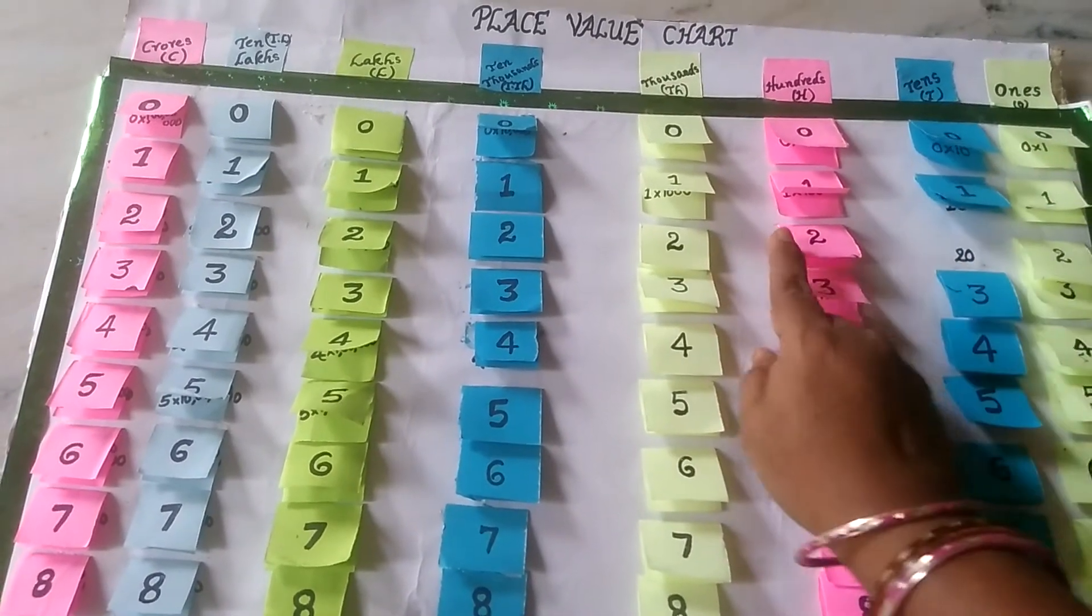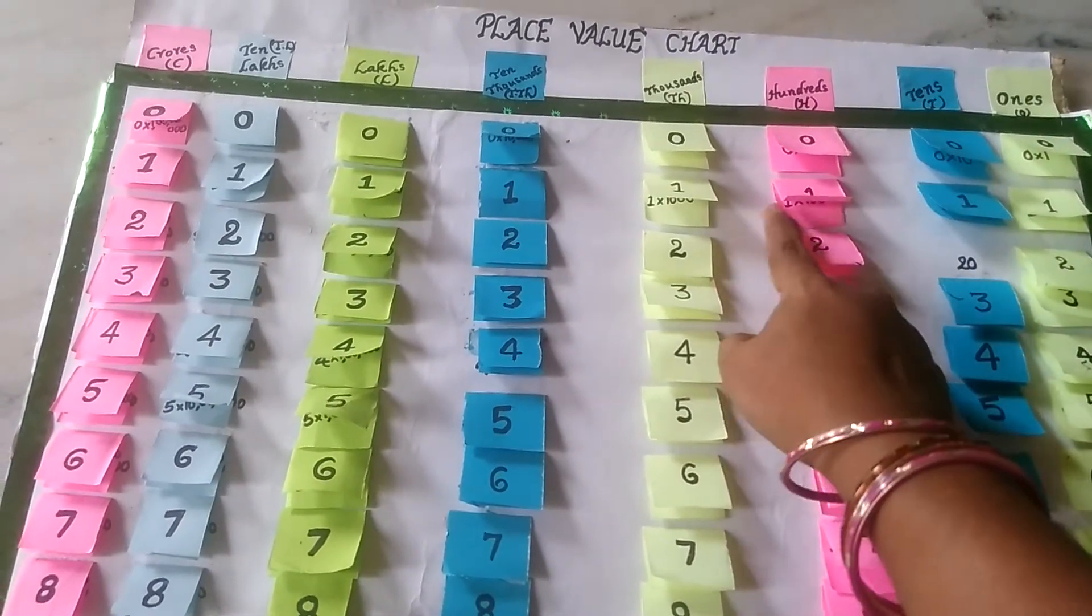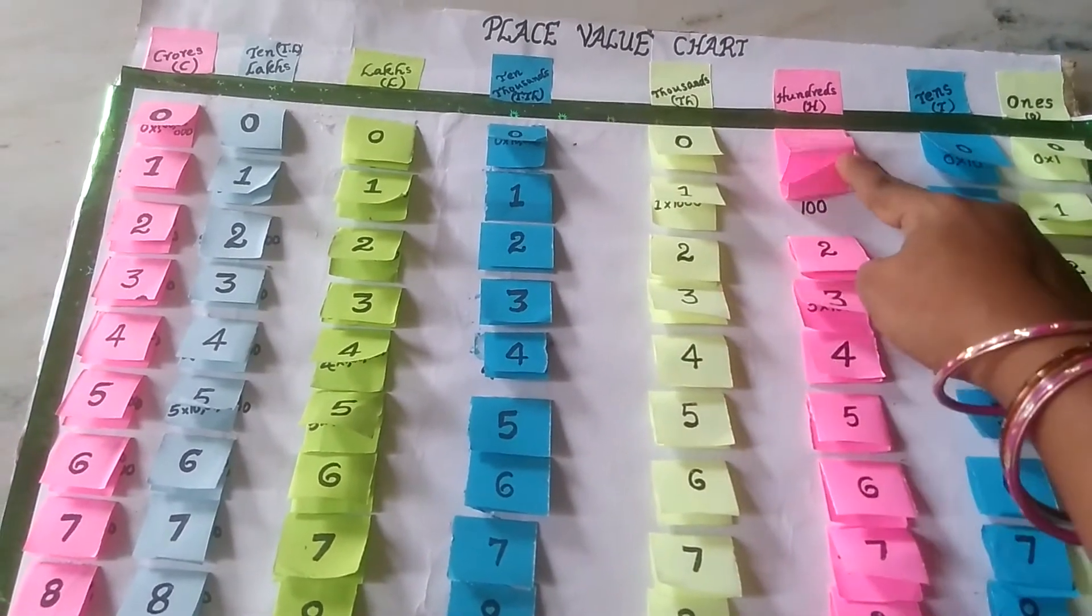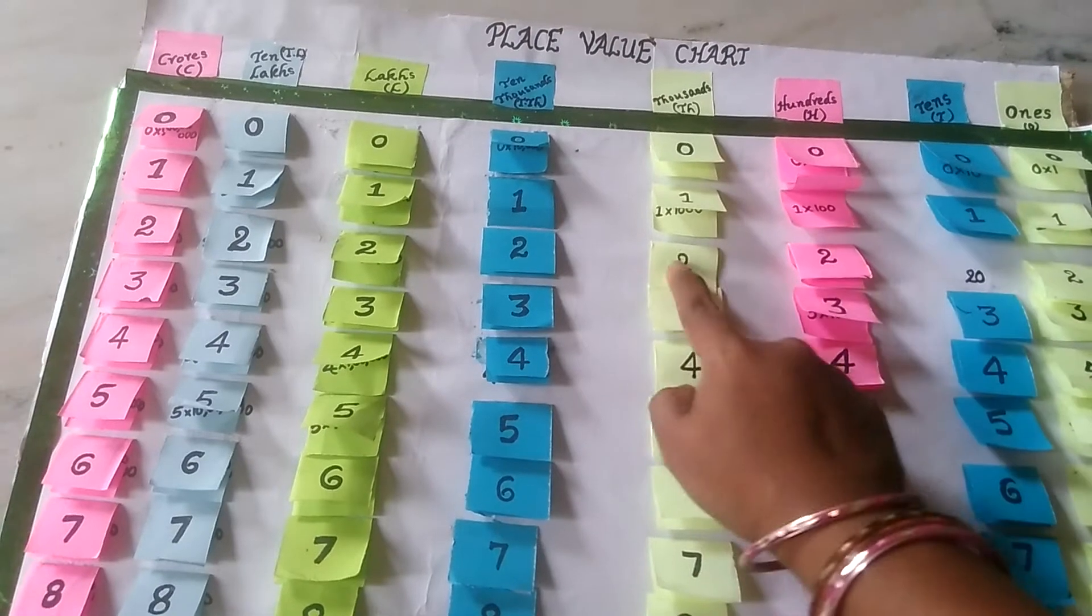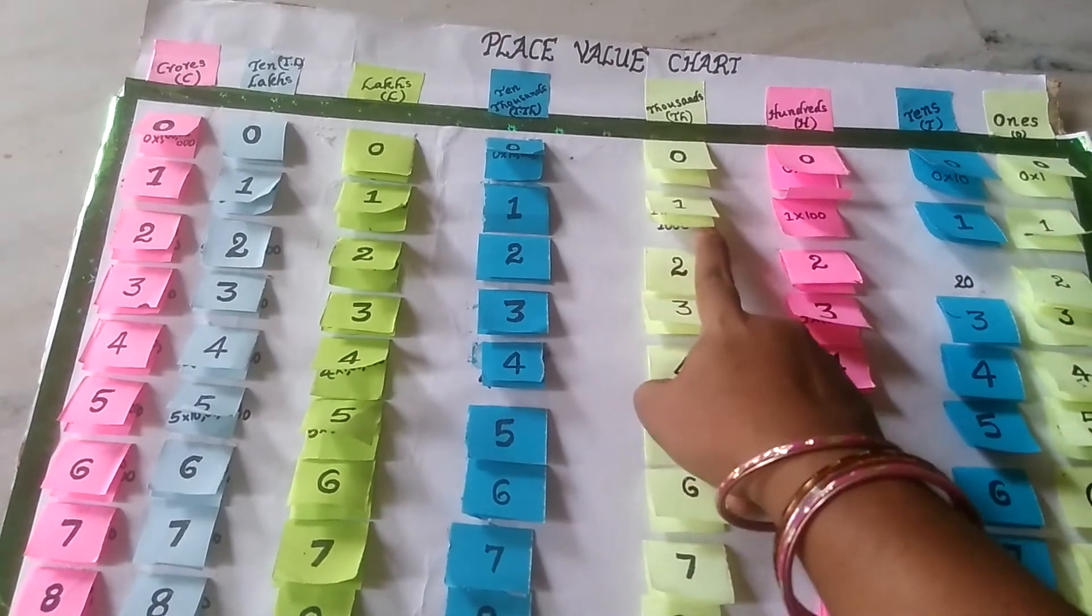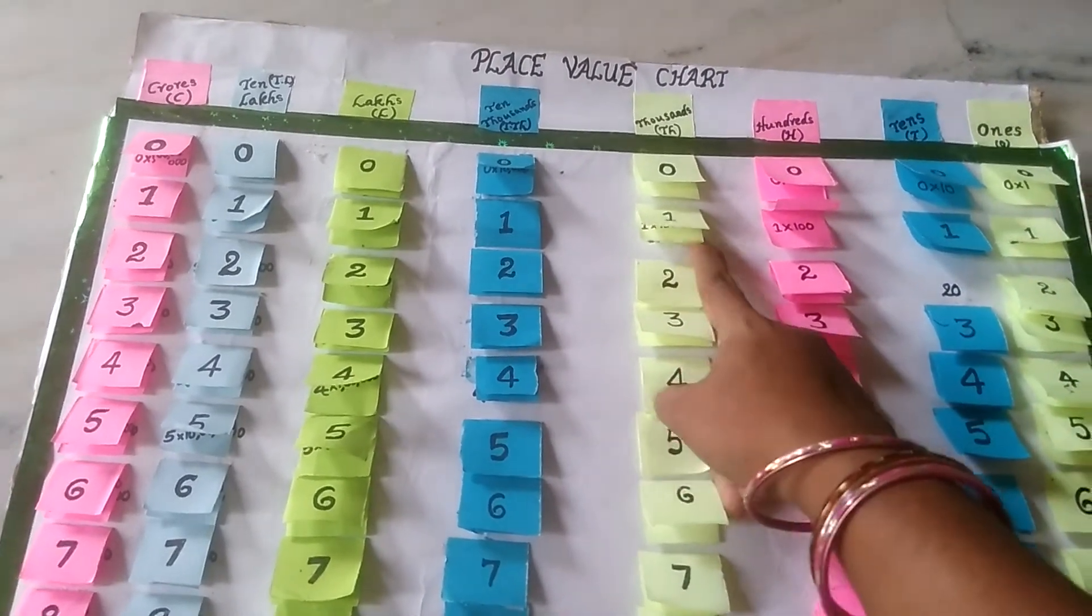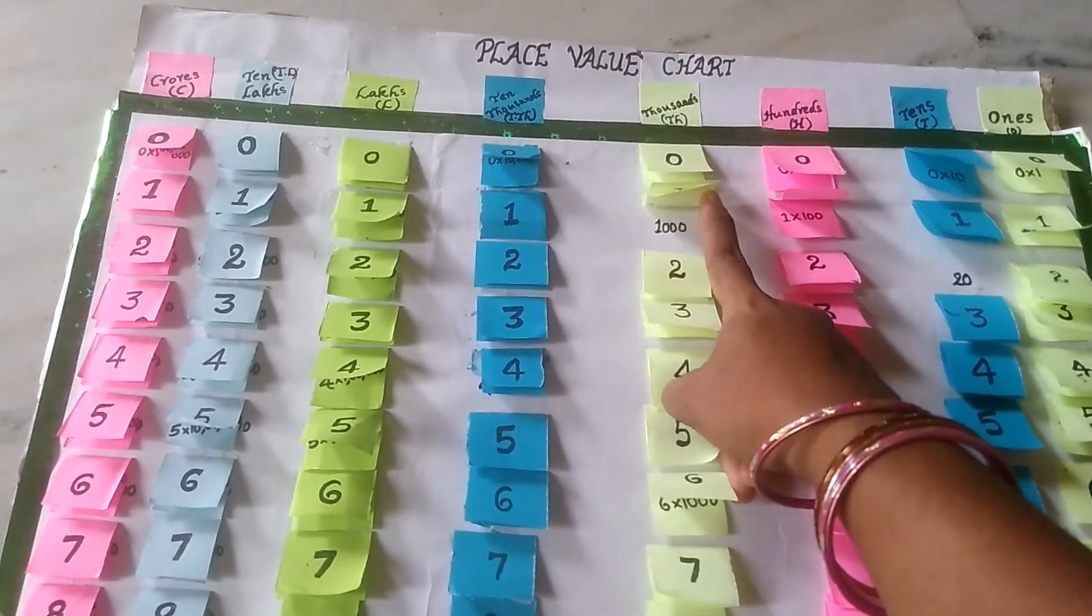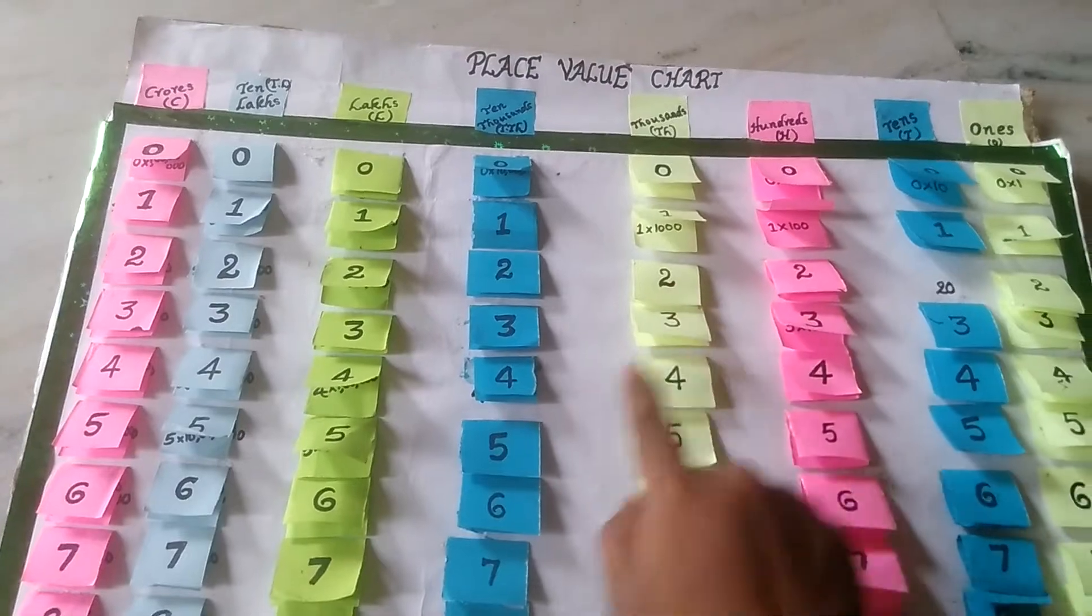If 1 is in the 100's place, what is the value? 100. If 1 is in the 1000's place, then what is the place value? 1000. Like that, you have to observe each number's place value.